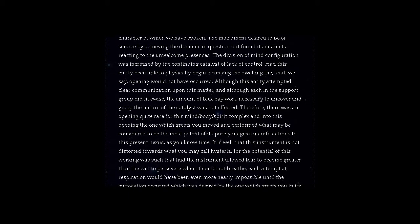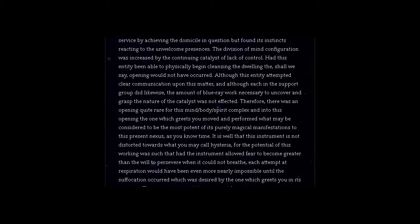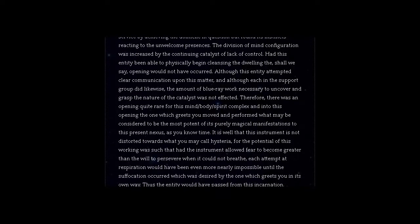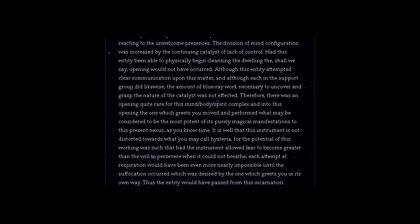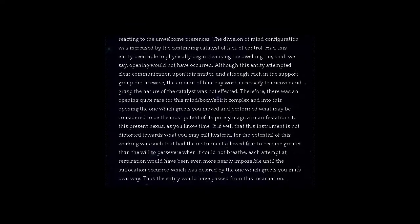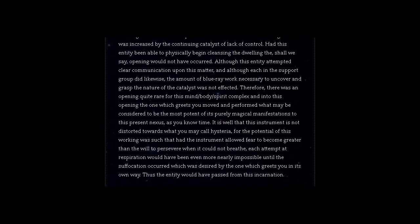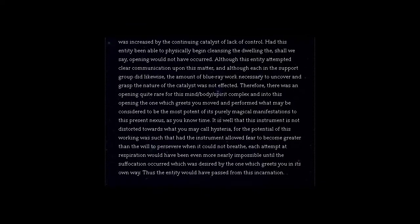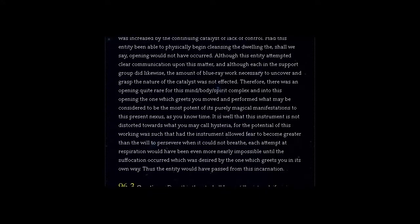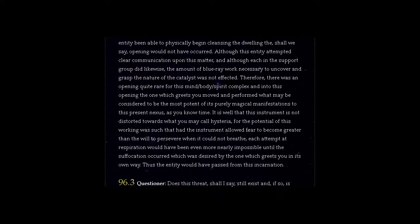Therefore, there was an opening quite rare for this mind, body, spirit complex, and into this opening the one which greets you moved and performed what may be considered to be the most potent of its purely magical manifestations to this present nexus, as you know time.